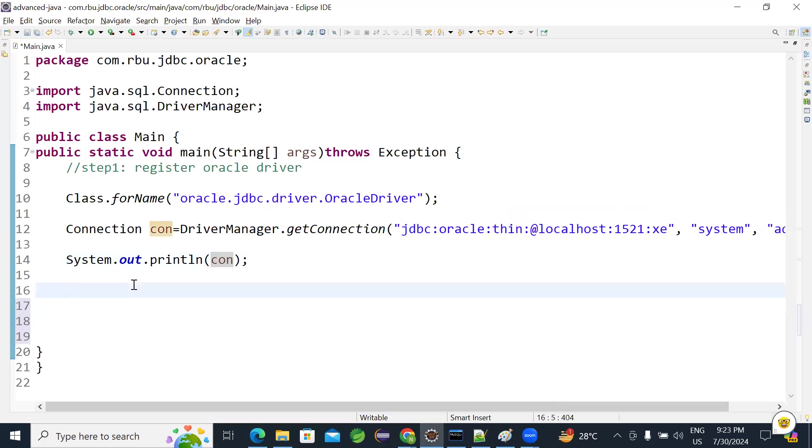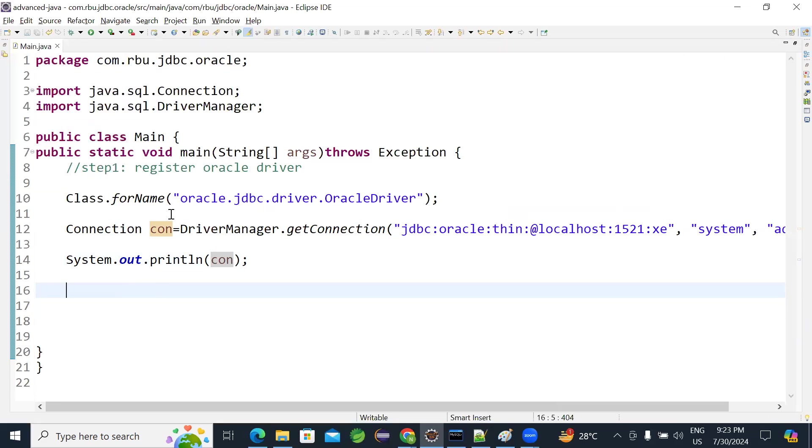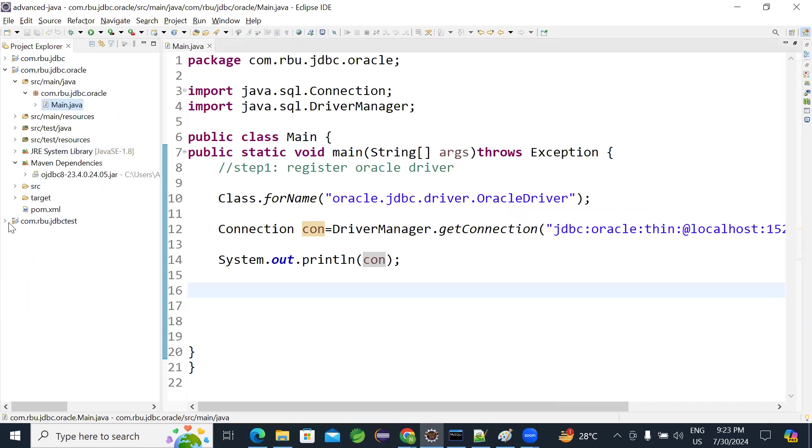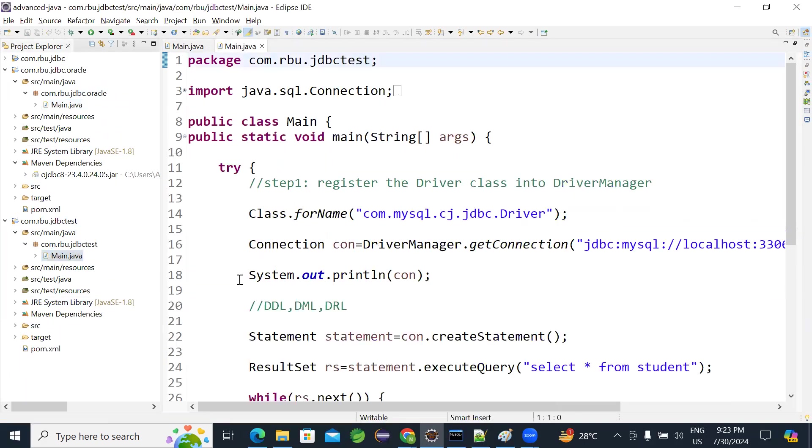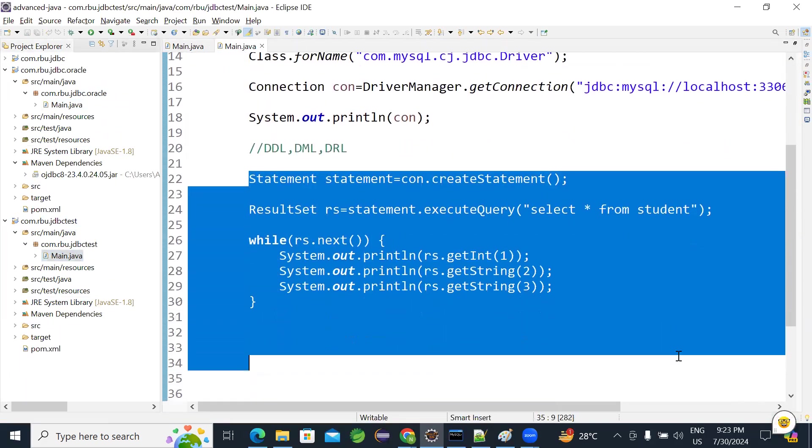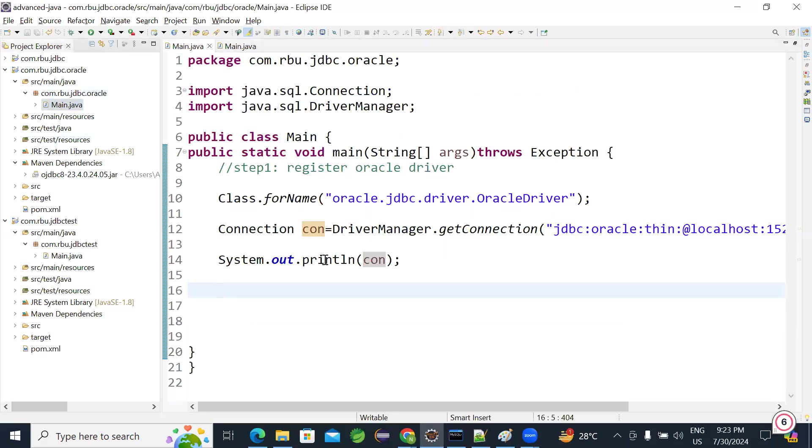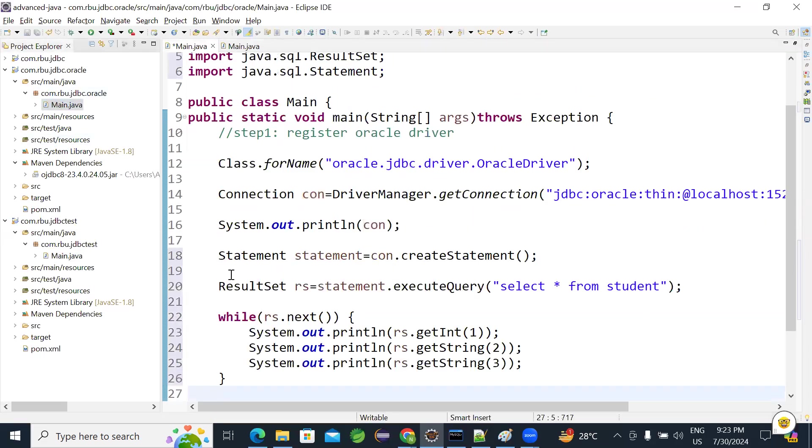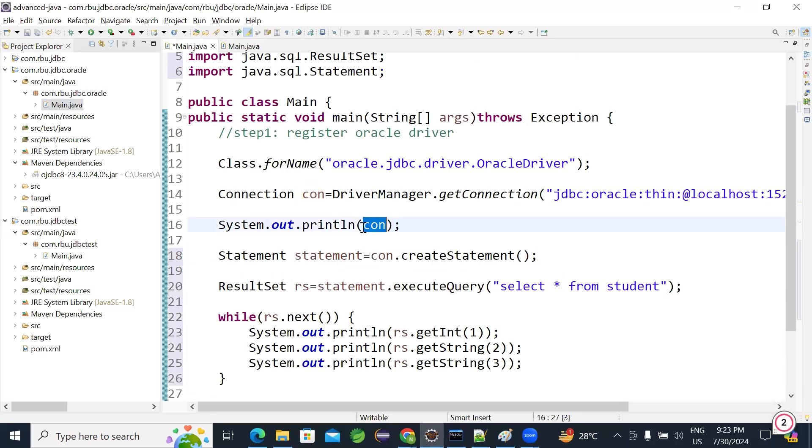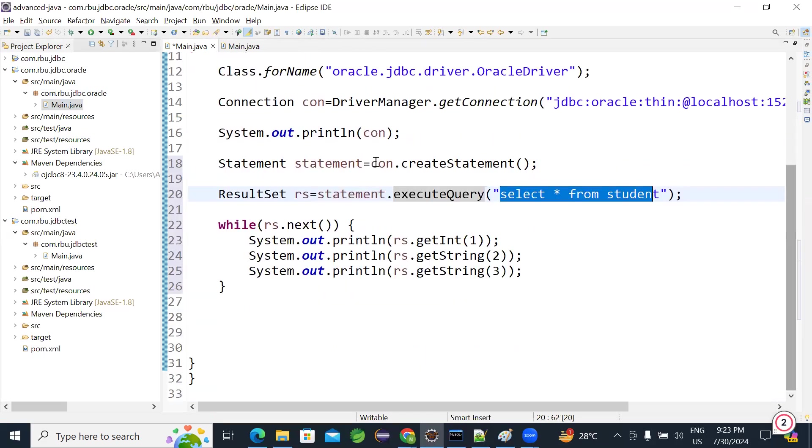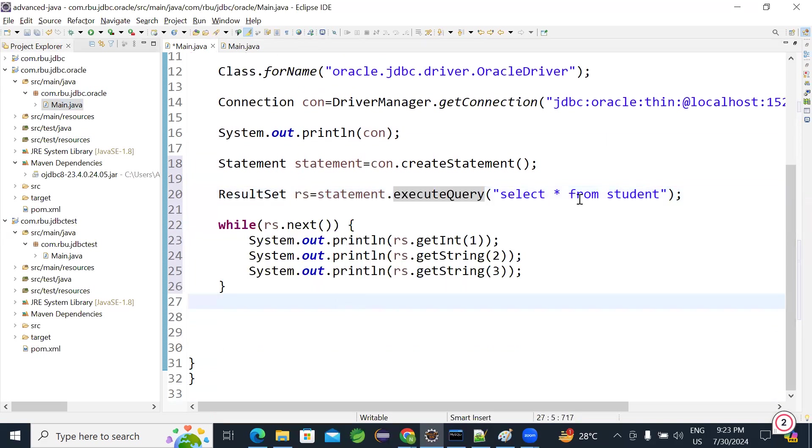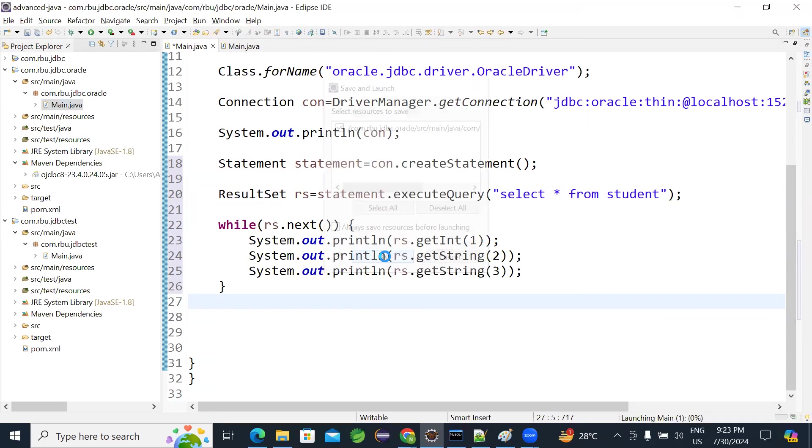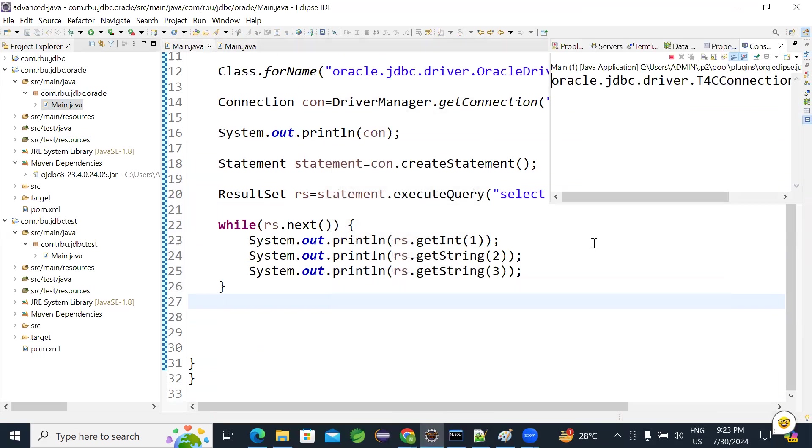Now let's write a code to fetch the data. Now we have connection. What to do next? Same code. Either you are using MySQL or Oracle, you can use the same code here. Any database will have the similar logic code. So I am just copying the logic, pasting here. Creating statement here using the same connection. Then using that statement, I am trying to execute the query. So query will be executed, data will be given into result set. Now I am iterating result set and try to print the data here. Let's run it and see. Is it able to fetch data or not?